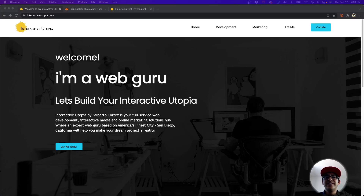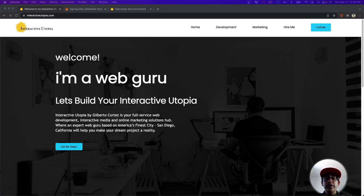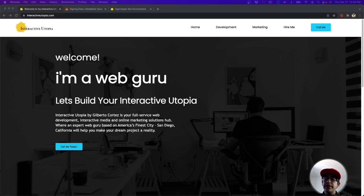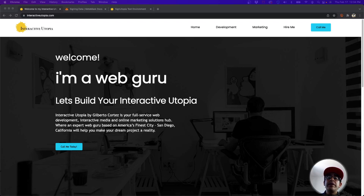How are you guys doing today? This is Gilbert with Interactive Utopia, and today is part two of our videos on working with the MetaMask wallet. Last time I gave you an example on how to create a basic login and have the user sign some data. We didn't get to verifying it, so that's what we're going to be talking about in this video.